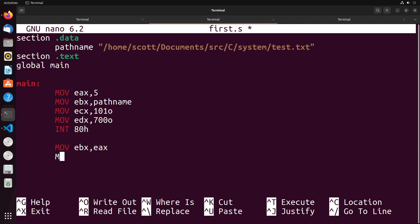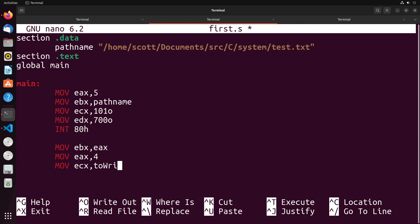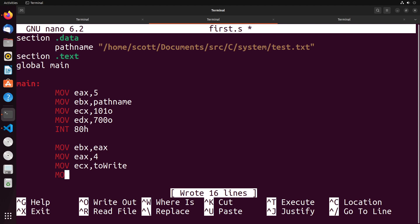We're going to move into EAX the value 4, since that's the value for the write system call. We are going to move into ECX the thing that we want to write to the file. So we have to declare that - I'll call it to_write for now - and then move into EDX the size of the thing that we want to write.